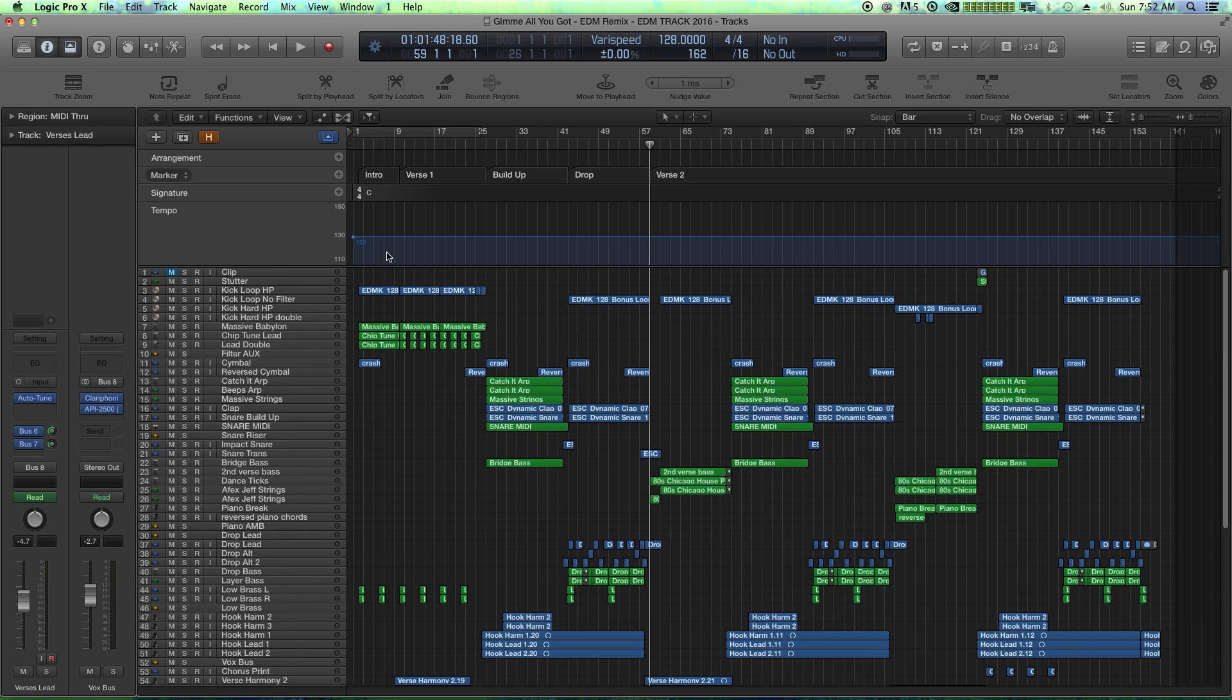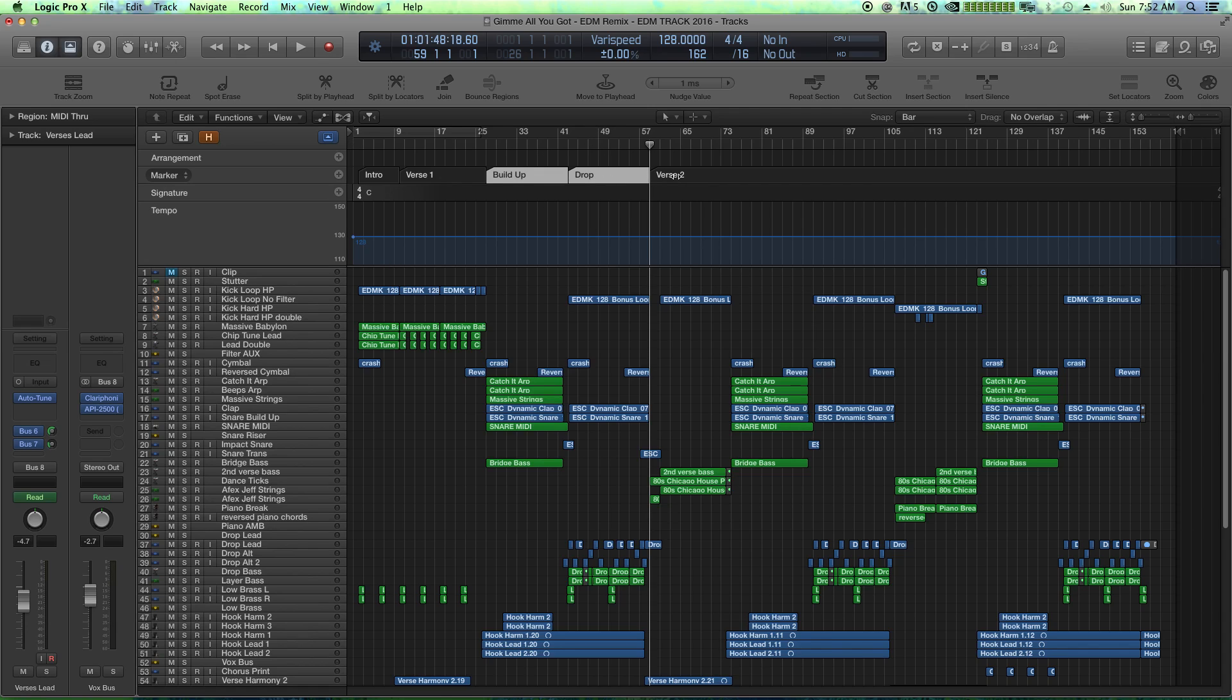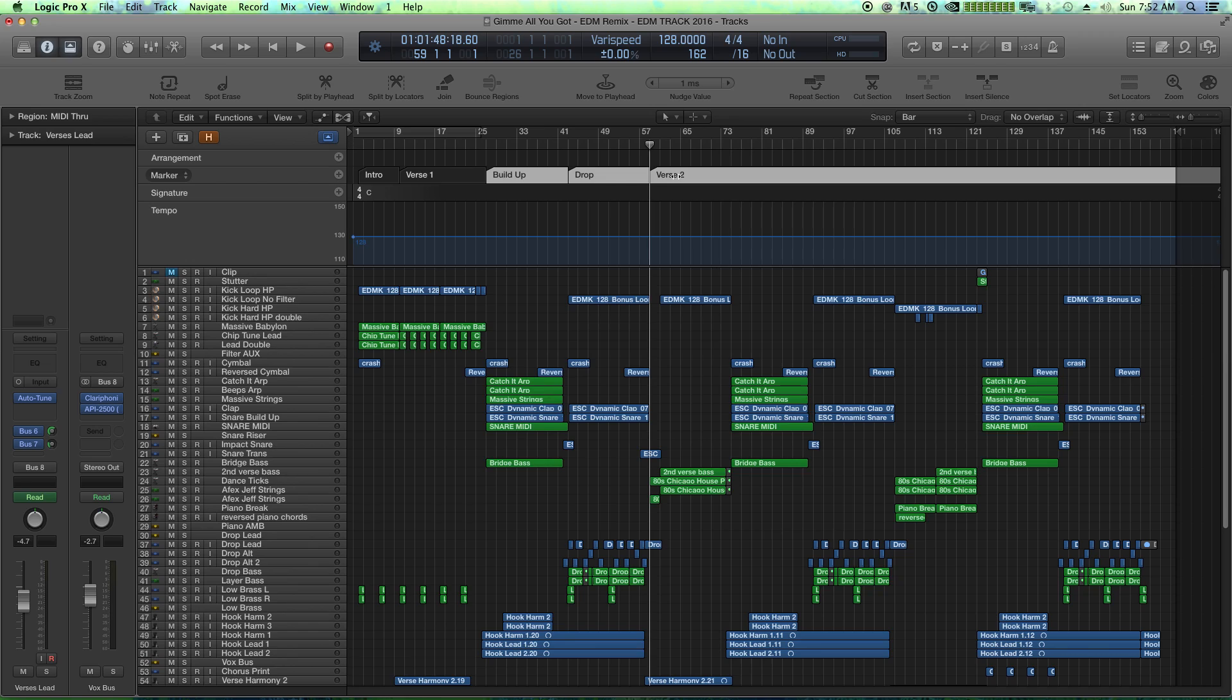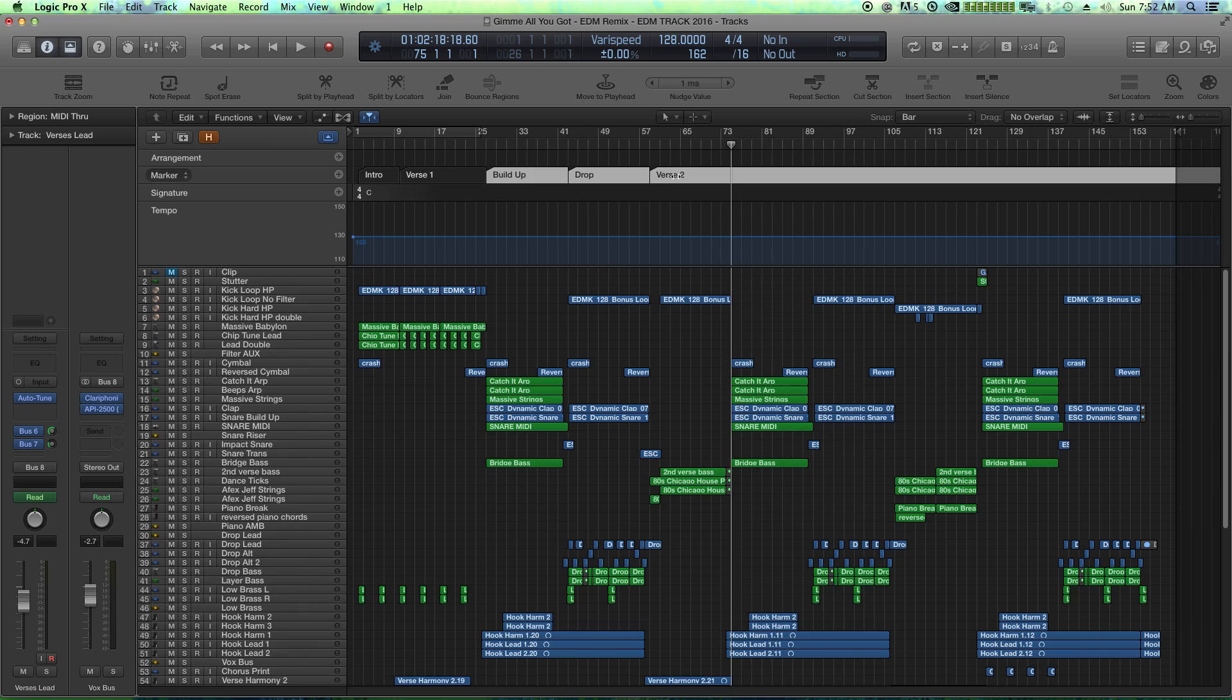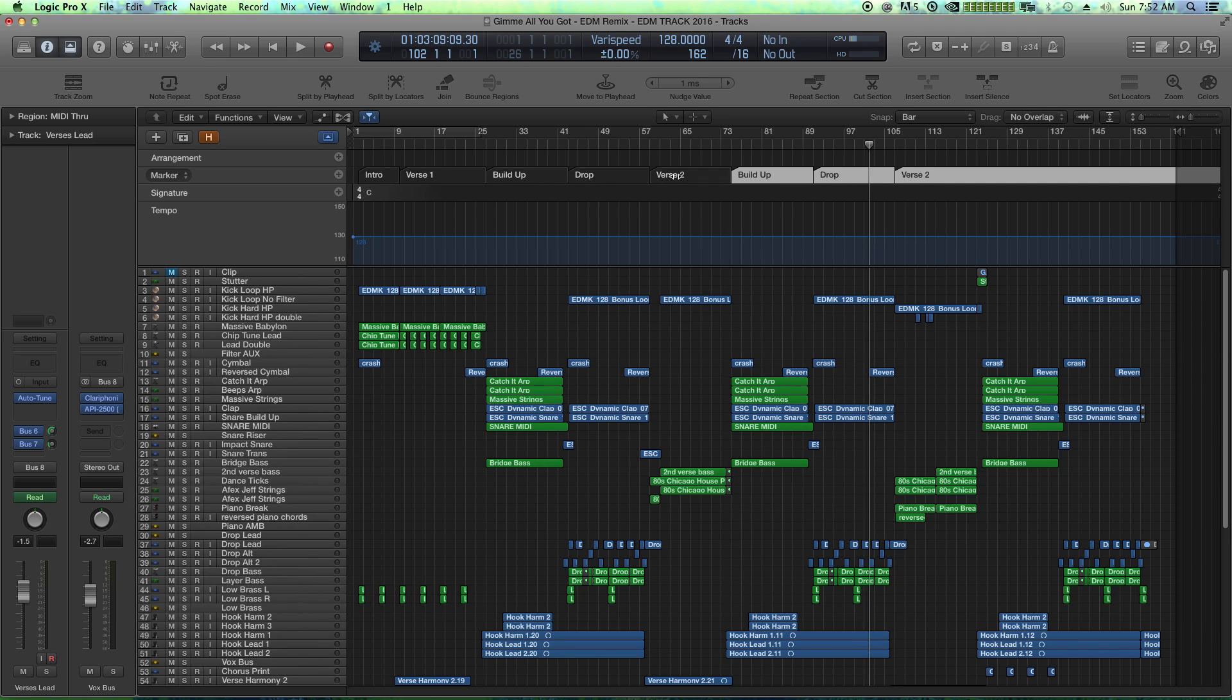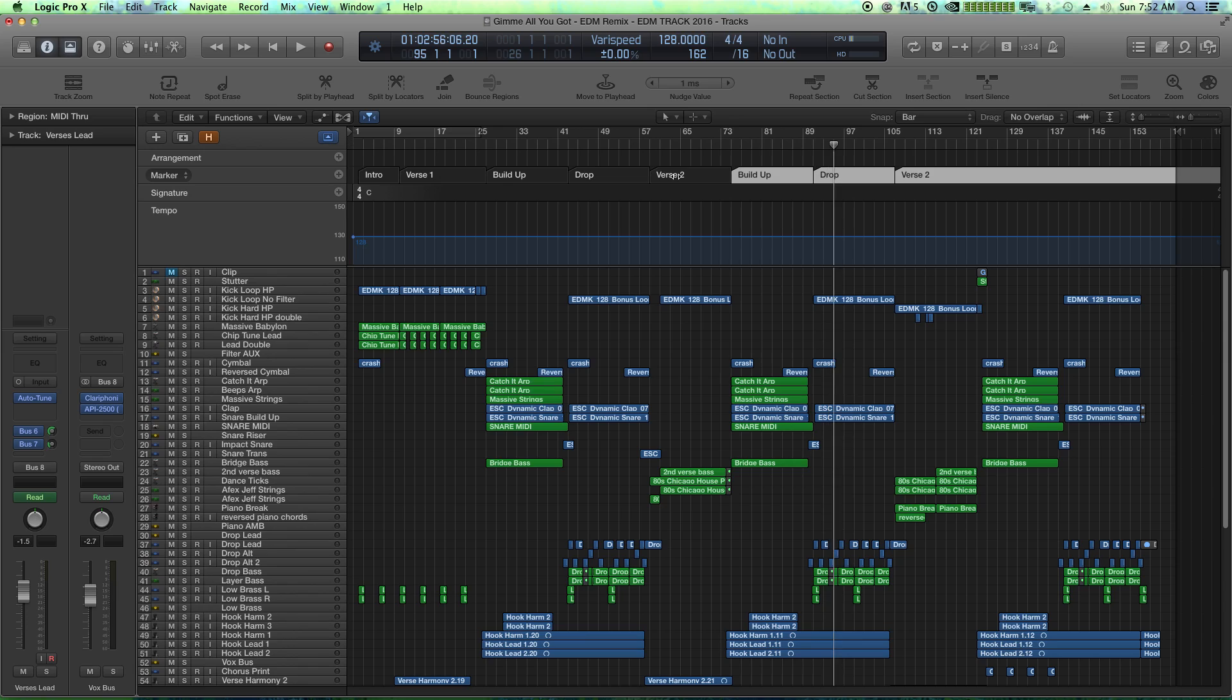So after we've created our markers, one thing you can do that makes this a little bit faster is you can actually hold shift while you select these, hit command C to copy them, put the playhead where you want the new markers to go, and hit command V to paste.